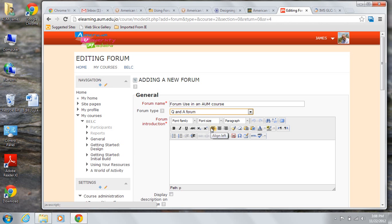Next, write the introduction to this topic. It should contain the guidelines you wish students to adhere to in this forum and any special instructions about participation, grading, or use you may deem appropriate.